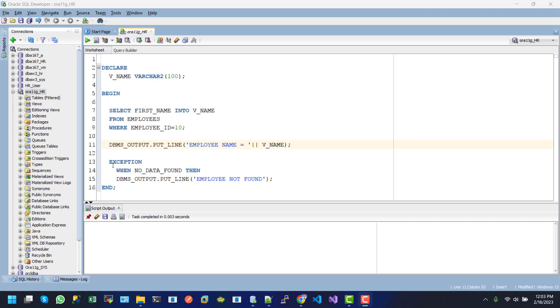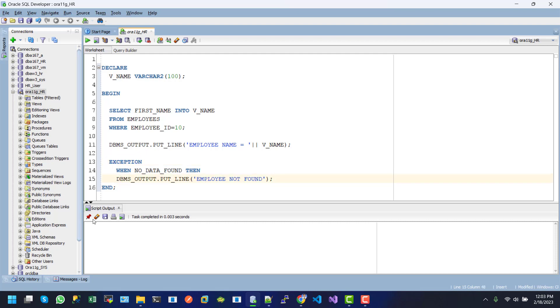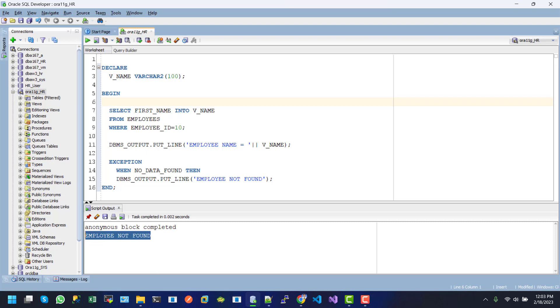Here we use the exception block. Inside the exception, we use a WHEN condition. So if we have a no data found error, then we will show the message "employee not found." Let's execute this one. After executing, as you can see, employee not found.